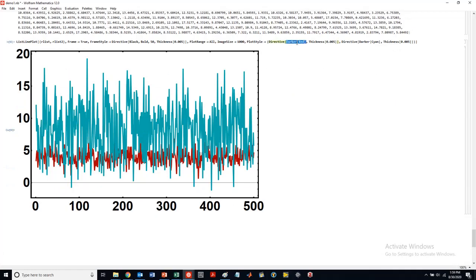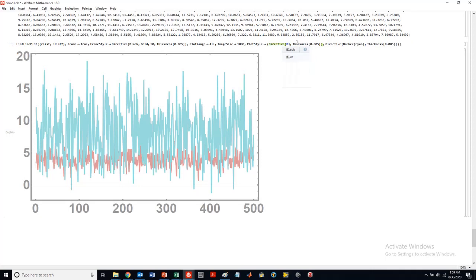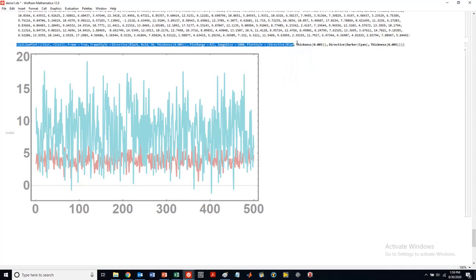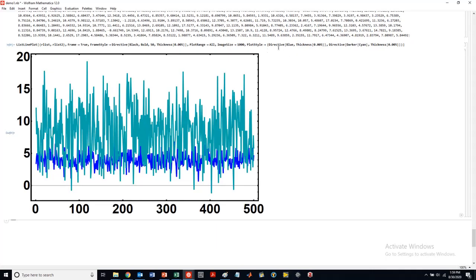So if I want to change this guy back to blue, again, that's going to refer to the first. It's going to change the first color in my list in here. Yep. So that is essentially how we're going to be plotting in Mathematica.